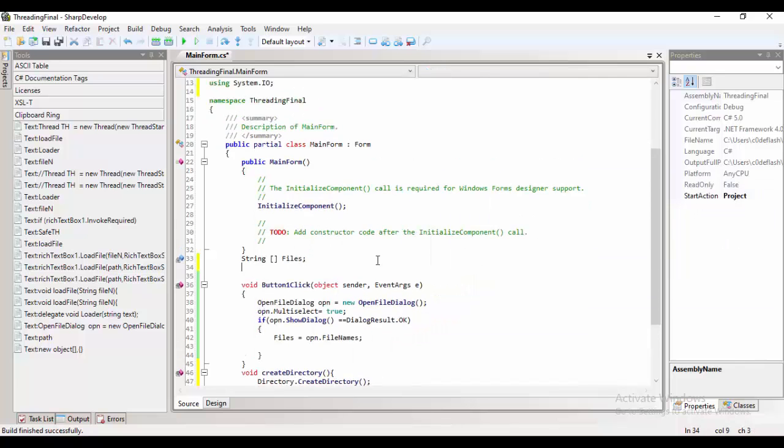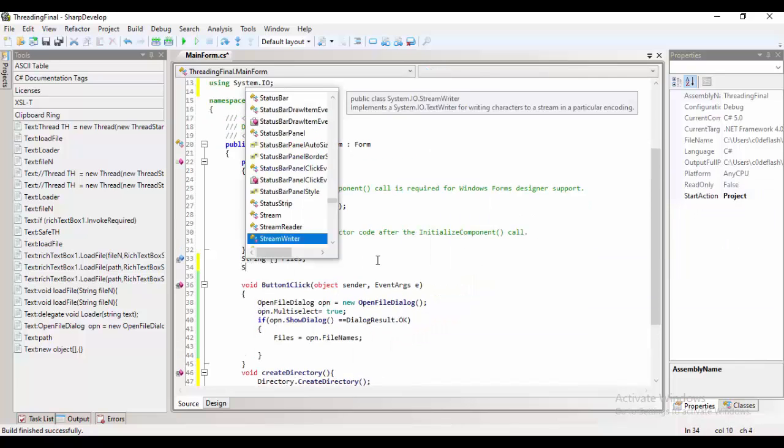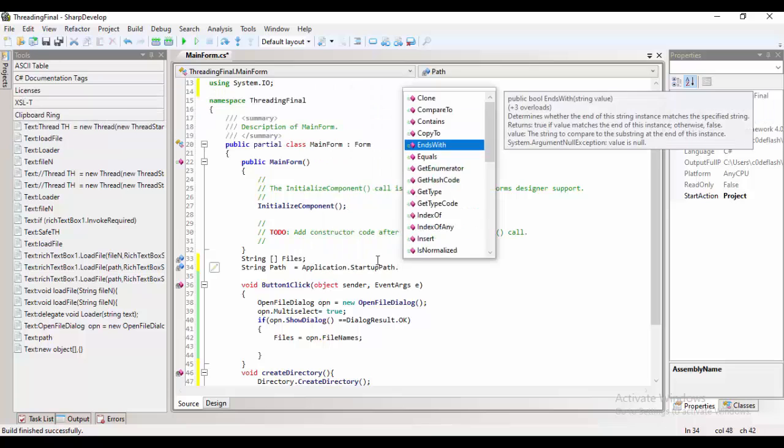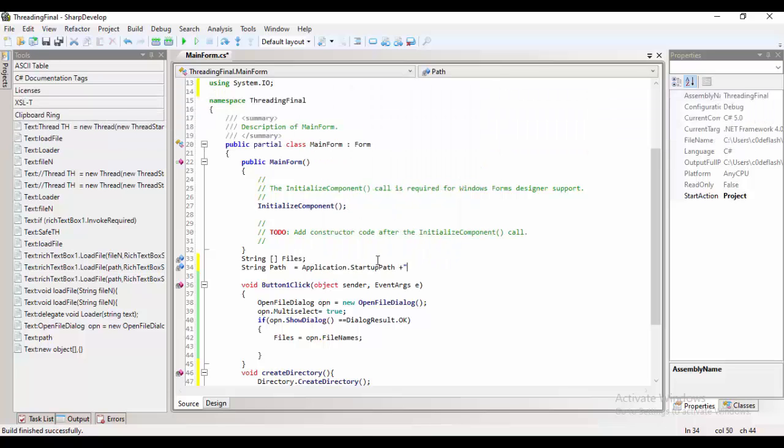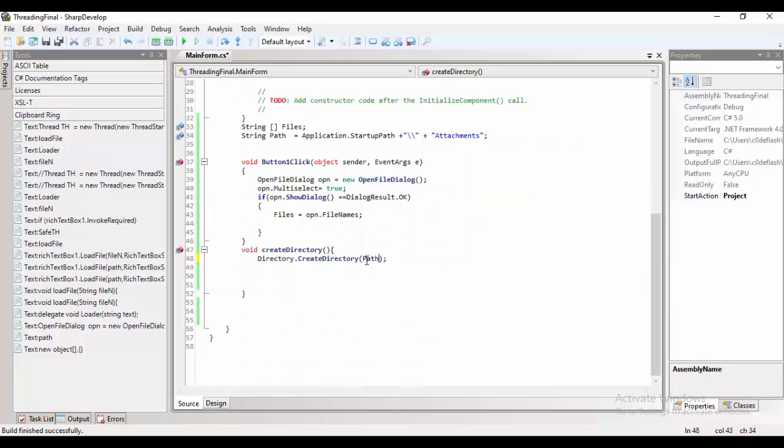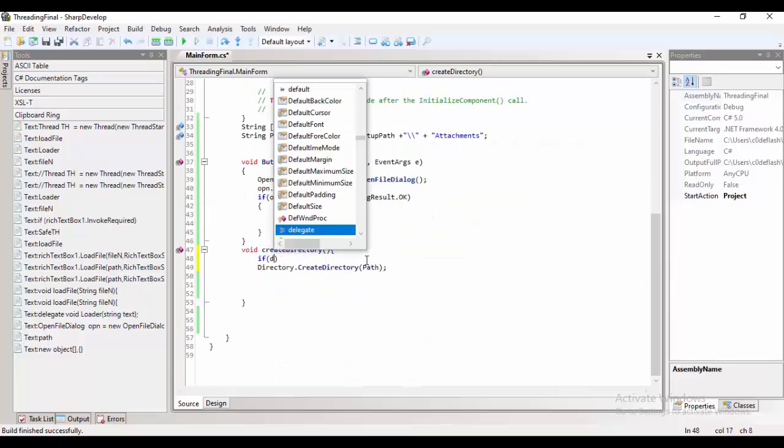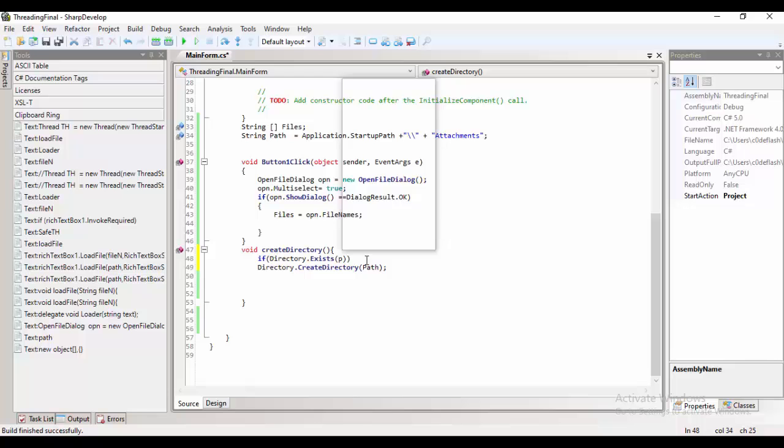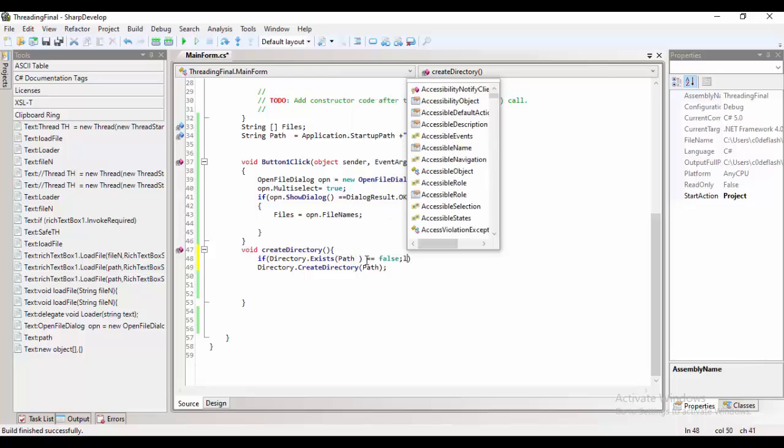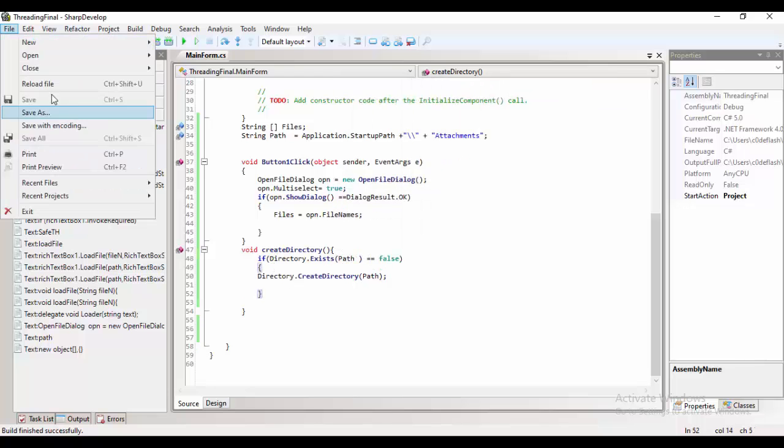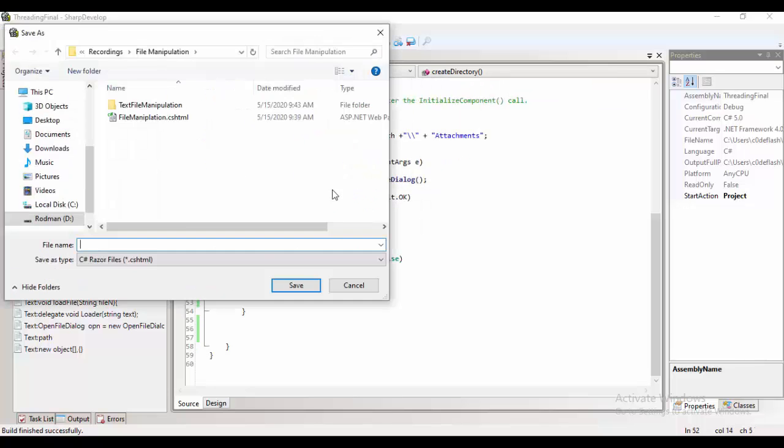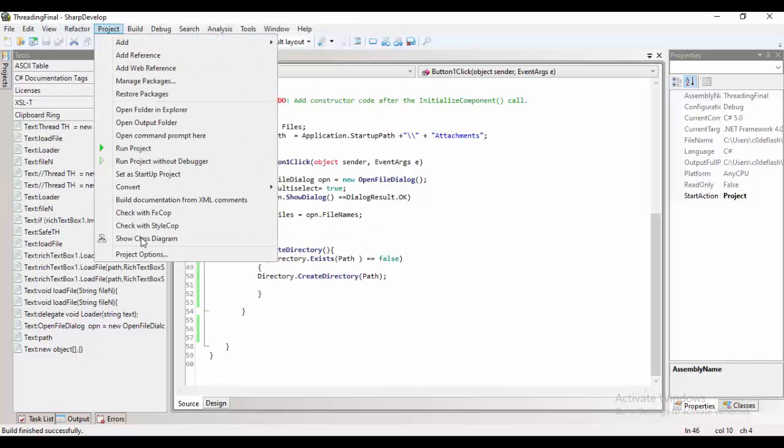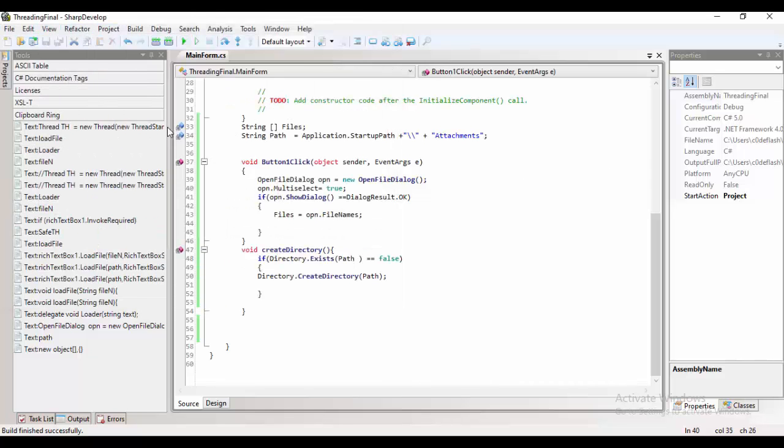Another part would be, we'll be creating a directory in our folder, which is attachments. At runtime, we'll be creating a directory, checking whether the directory is already created, and if it is not, it will automatically be created at runtime.